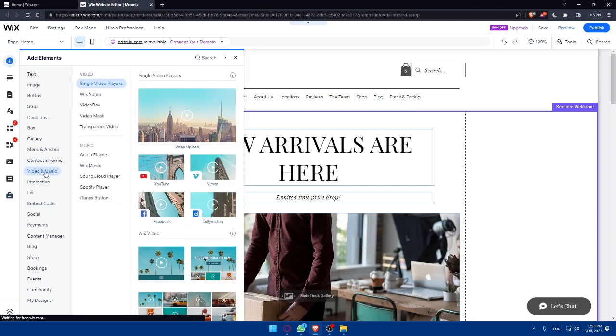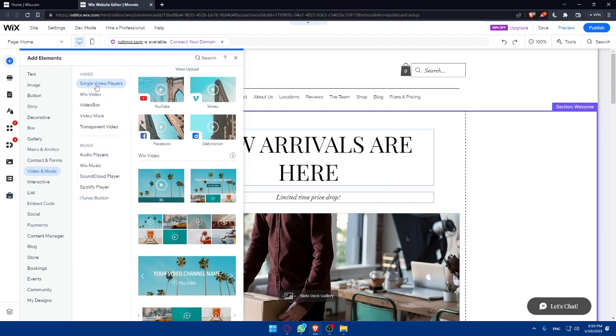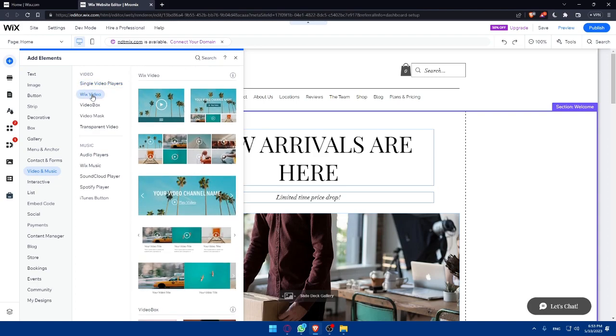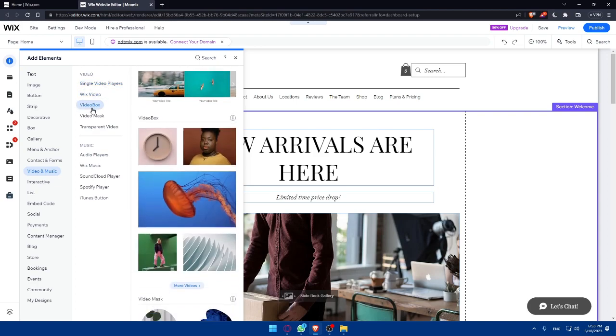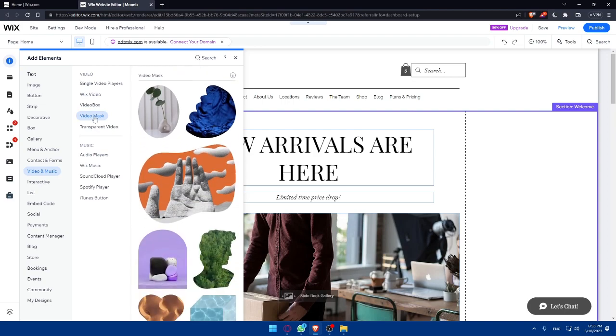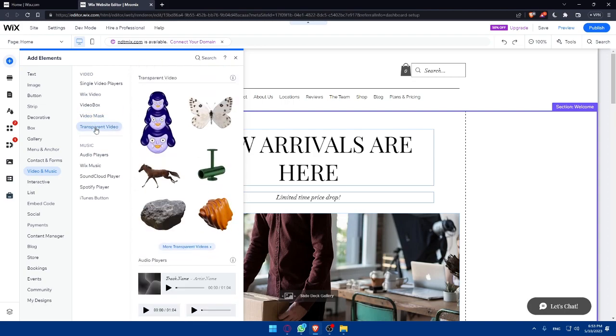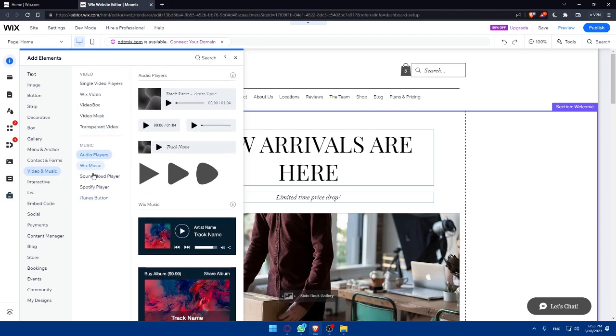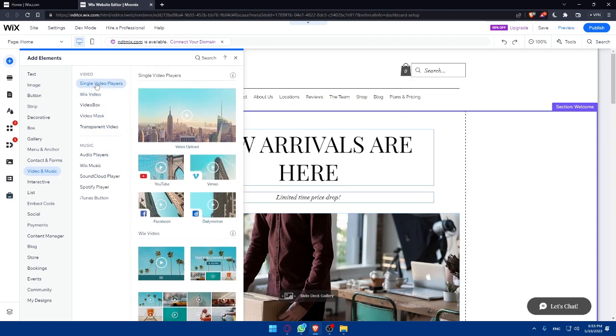Once you click on this video and music, you have here a lot of options. You have here single video or single video player, Wix video, you can choose some of the Wix videos, or video books, video mask, transparent video, or you can even upload music. And we don't care about music right now. So let's try as an example, single video player.